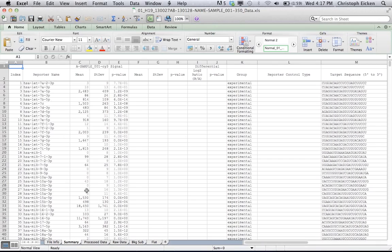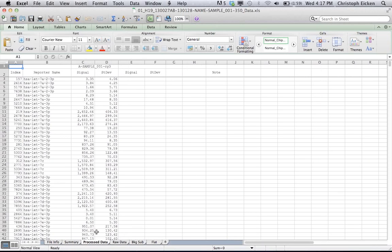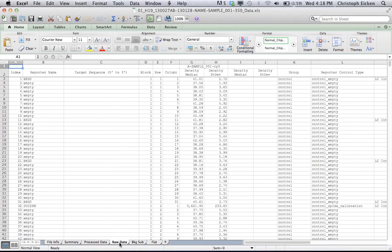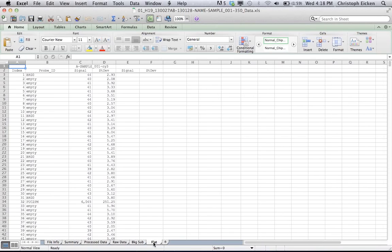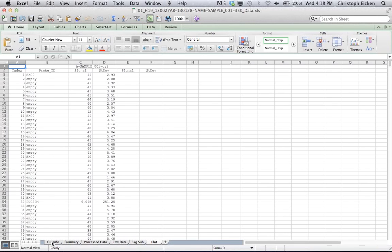So here is already the mean value on the processed data page. It still has the individual values for each of the probe repeats, intensity with standard deviation. And on the raw data page, obviously these are all the raw data. Then background-subtracted data on the next page. And flat, what this means, these are the values that are corrected for the flatness correction.